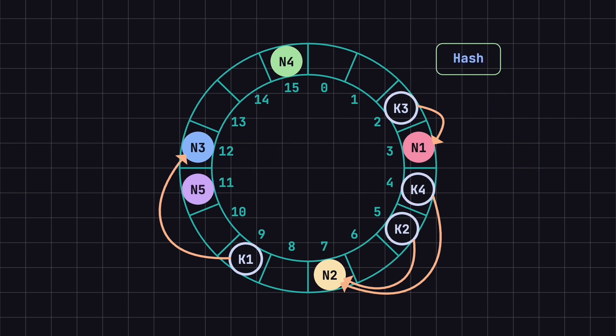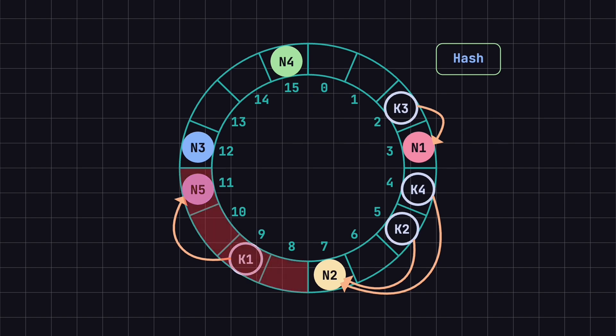K1, which was originally on N3, will now be stored on N5 as N5 becomes the first node encountered in the clockwise direction from position 9. Thus, K1 needs to be moved to N5. The data range affected by this change is only from positions 8 to 11. Other data remains unchanged.